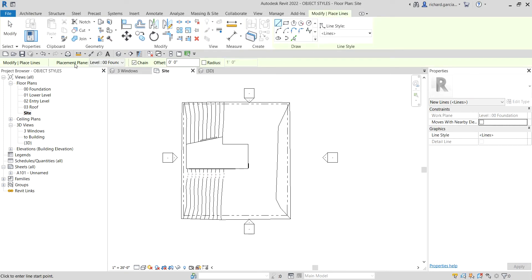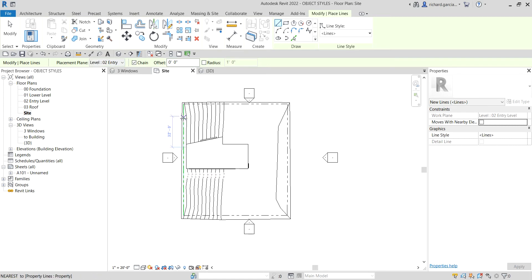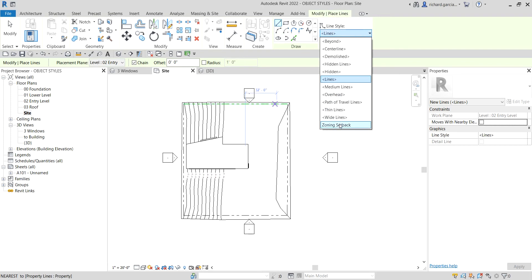Now let's use Model Line — click Model Line here. Another key difference is that with Model Line you can specify a placement plane, because you can see model lines in other views as well. With Detail Line, since it's a 2D drawing, there is no placement plane available on the options bar.